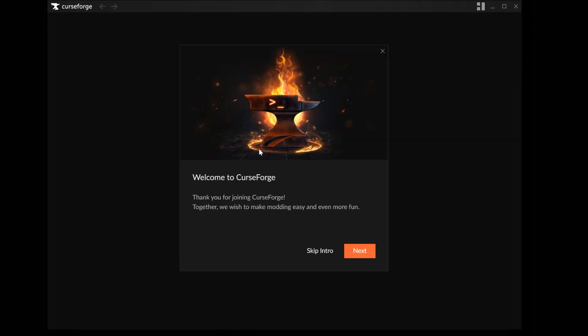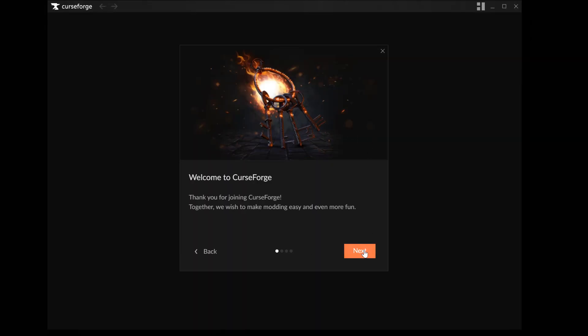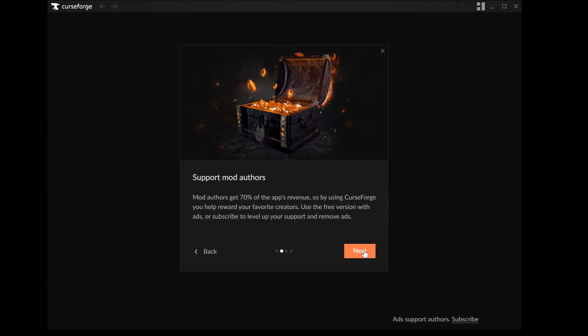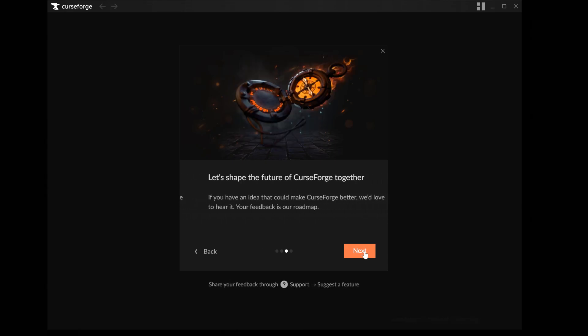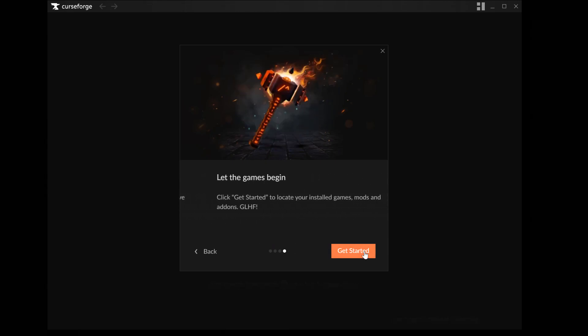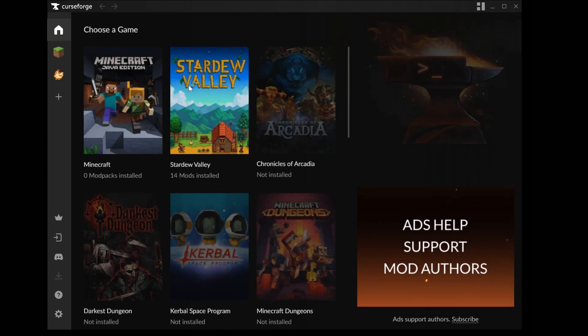And this is a new screen you should see so now you need to click next, next, next, next, and next, and then get started.